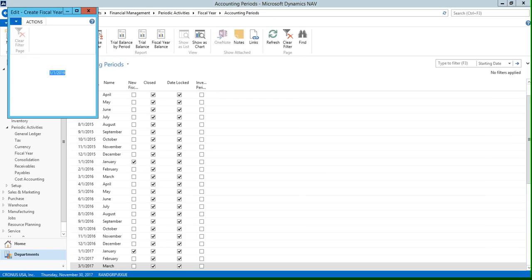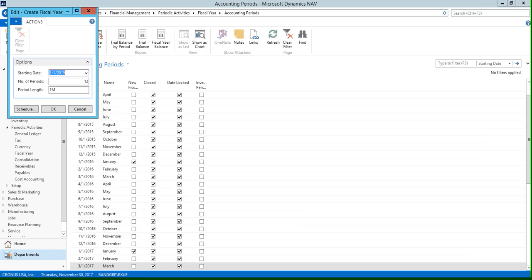If we click this button, it's going to take you to a pop-up box where you can run the function. Now the first thing you're going to want to do is enter your starting date, and this is obviously going to be the date on which your fiscal year starts. So we have January 1st, 2019 in our example here.